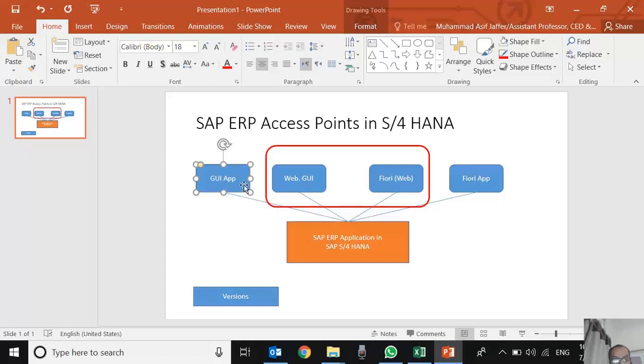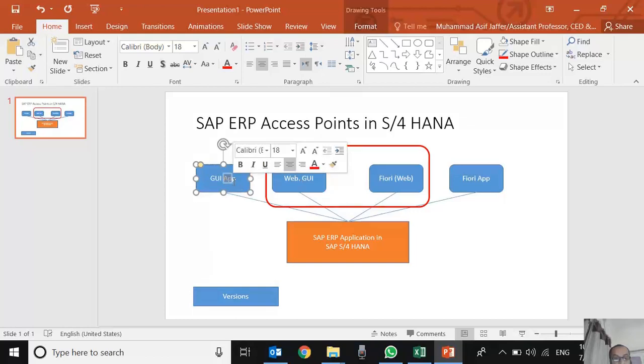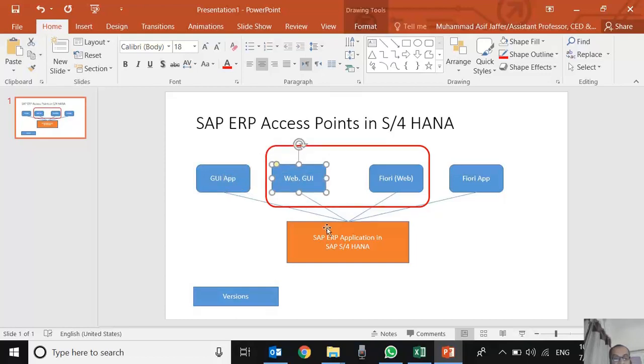Later on, SAP developed a Web GUI. It means that Web GUI can be accessed directly from Chrome or any browser rather than downloading a particular application. If an internet server is available and connected to the SAP GUI server, we can have just a link through which we can access the same GUI interface through a Web GUI point. We can log in and have all the access screens.